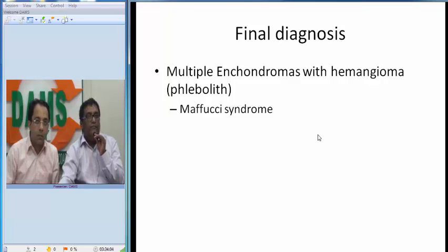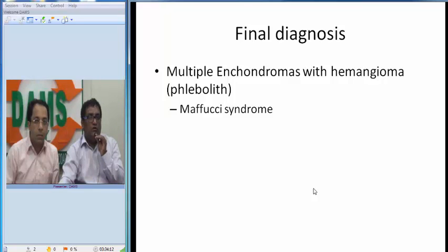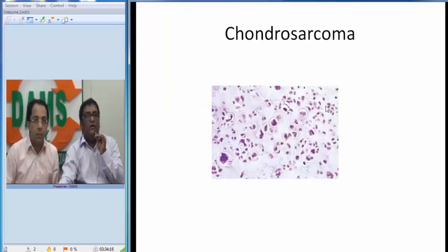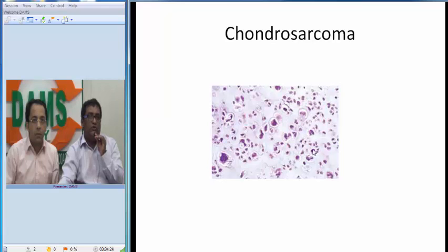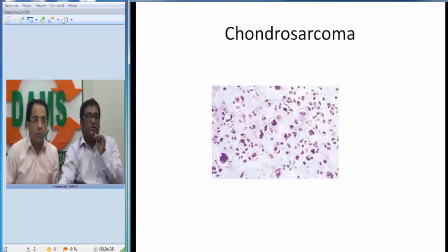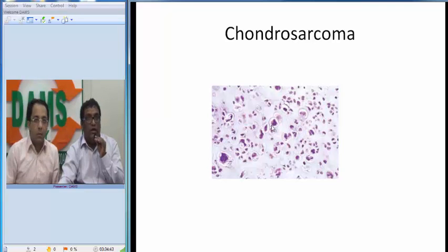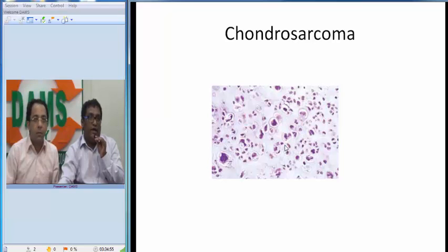That is why the patient has to be kept under close follow-up, and a pathologist should never miss a diagnosis of chondrosarcoma. Showing an image of chondrosarcoma for comparison: this is also cartilage, but look at the chondrocytes — the number of chondrocytes has definitely increased. The nuclear size is varying — nuclear pleomorphism — and mitosis is seen. Increased cellularity, nuclear pleomorphism, and mitosis all together make a diagnosis of chondrosarcoma, which must be differentiated from a benign enchondroma.